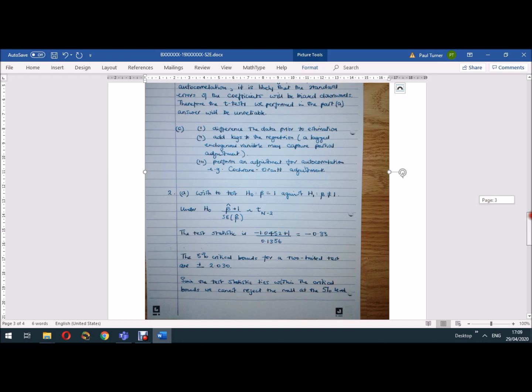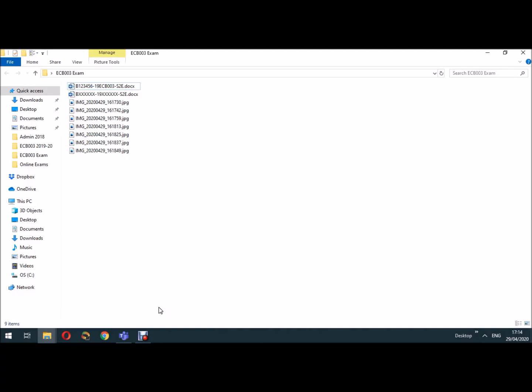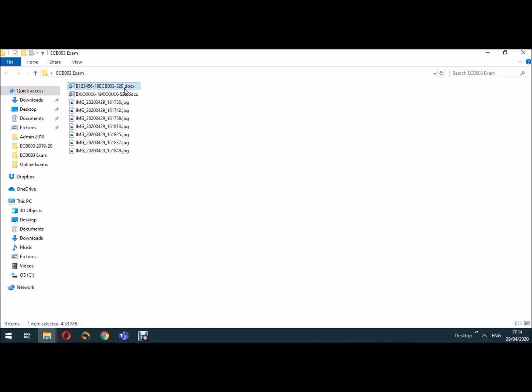Okay, so now we've copied all our image files into a single document and I've saved it here with the name b123456 followed by the module code followed by semester 2 exam. So the final stage here is I want to now save this as a PDF file, which is the form in which I need to upload it as my exam answer. So let's just open up this document first of all and just do a quick check.